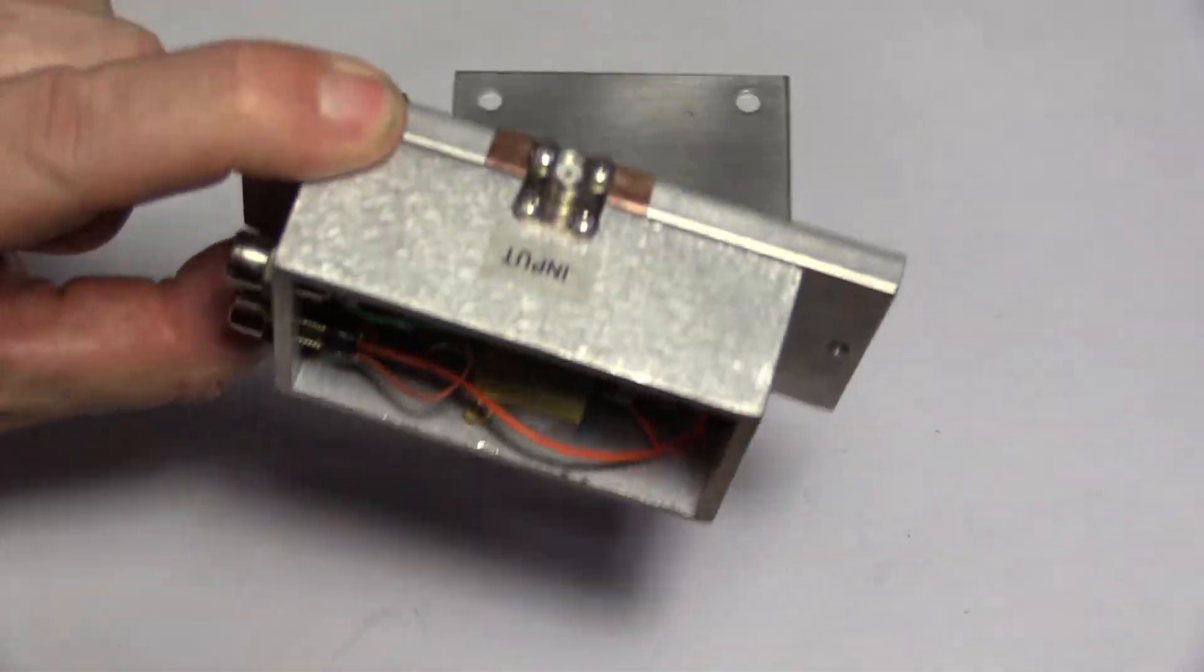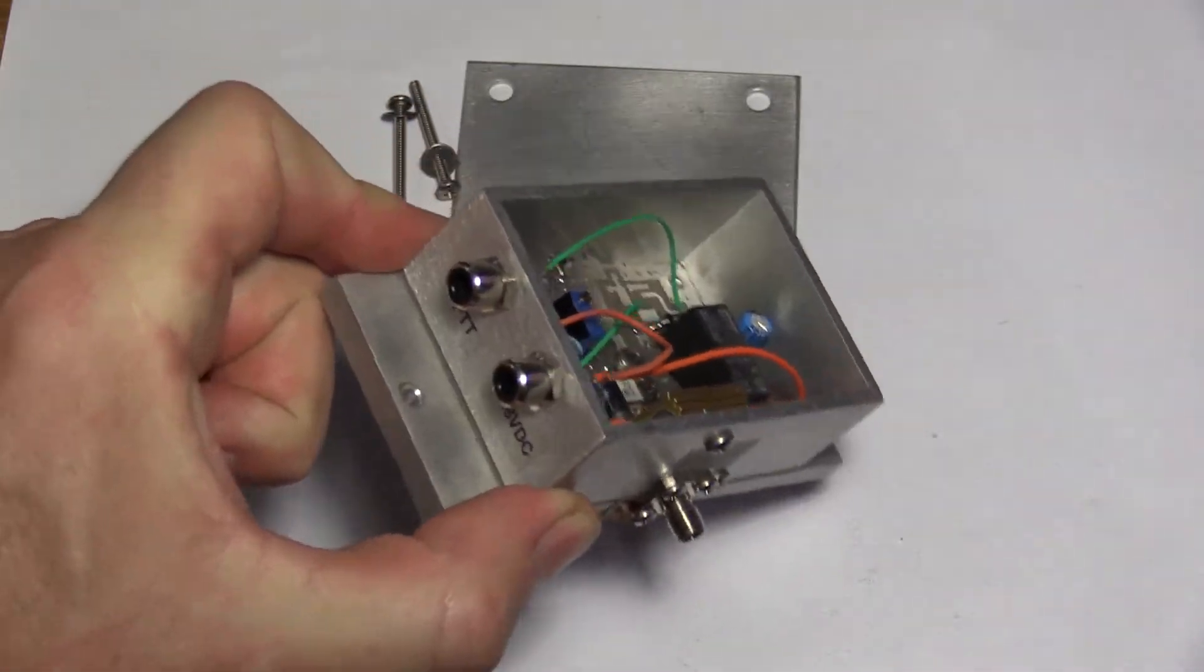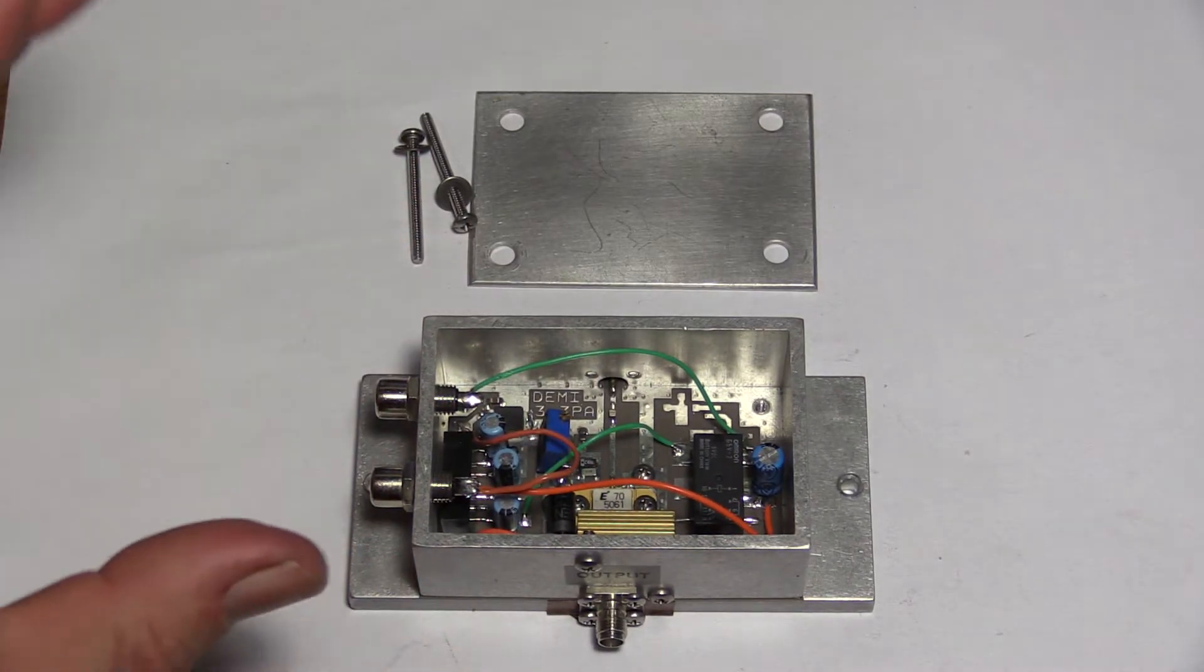SMA input and outputs. Runs off 13.8 volts as the PTT.